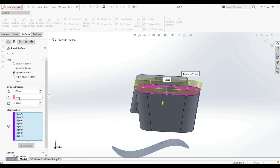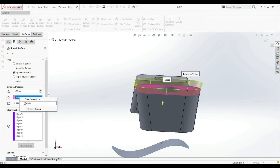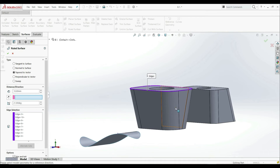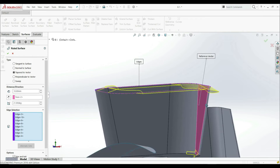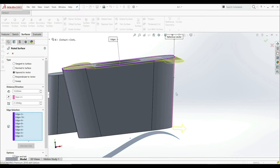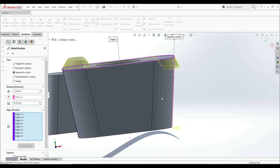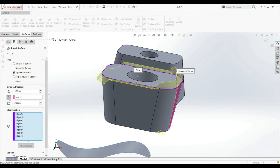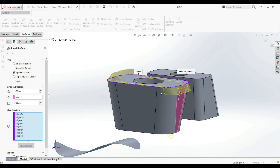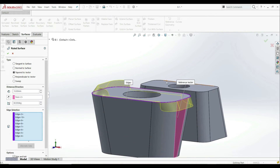We can change this face. Let's delete and choose this face as the reference vector — now we get this result. Our vector is perpendicular to this face. Let's go with angle five degrees — now it looks different. For example, with 60 degrees we get something like this. We can go Reverse Direction and now we have this. This is how Tapered to Vector works.